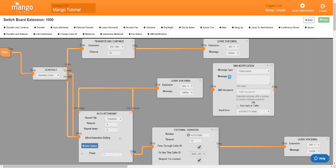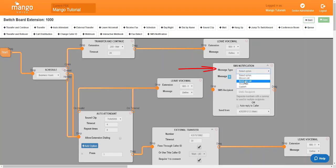Now with the SMS notification you have several message types you can select. The first three are if you're going to be texting someone in your office. And custom, while it can be someone in your office, is usually for a caller or patient who happens to be calling you.